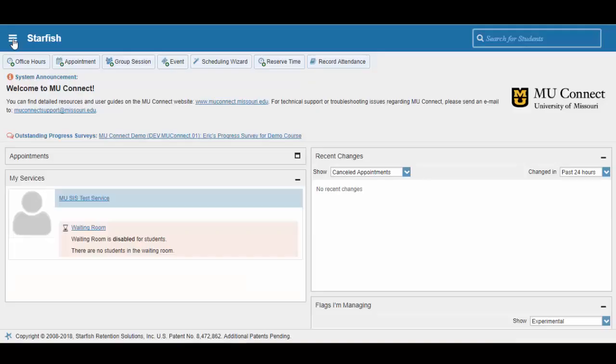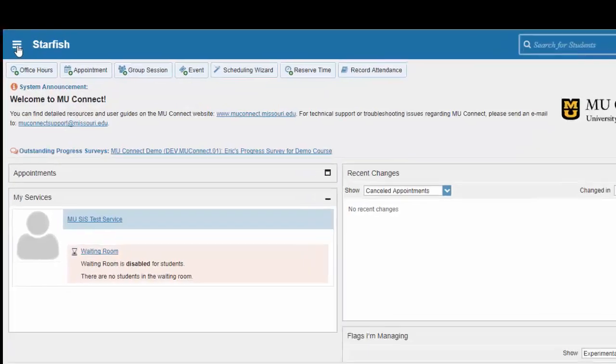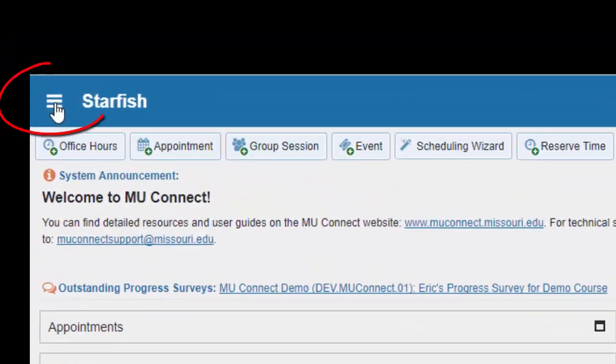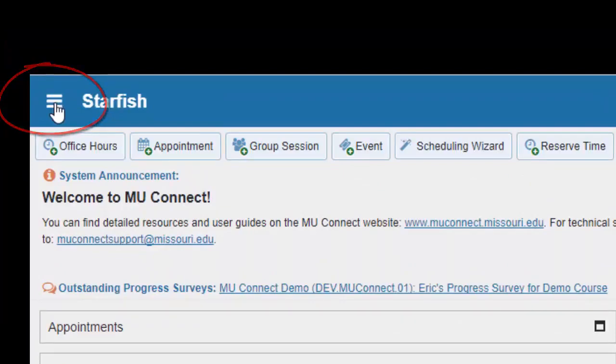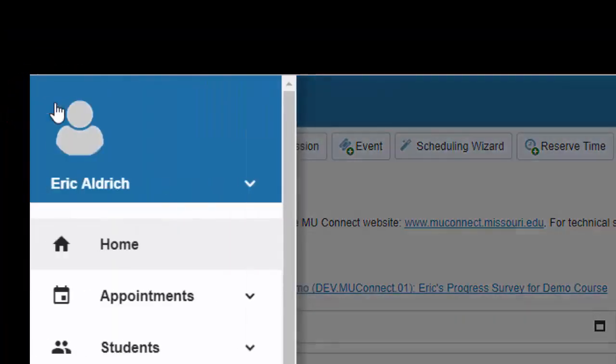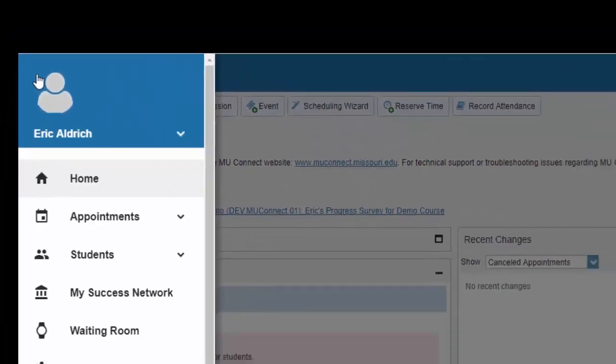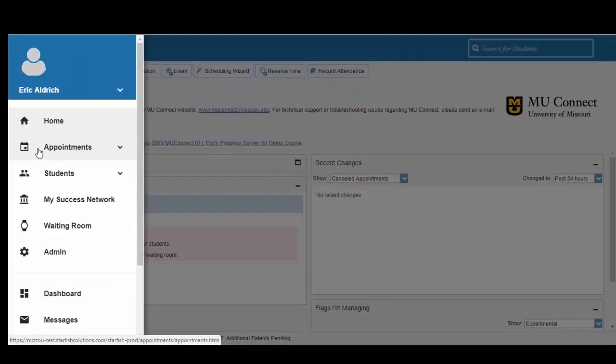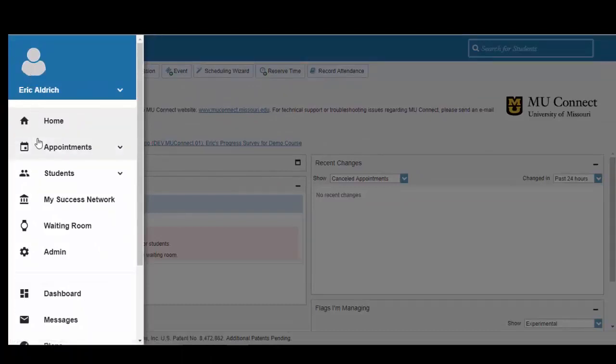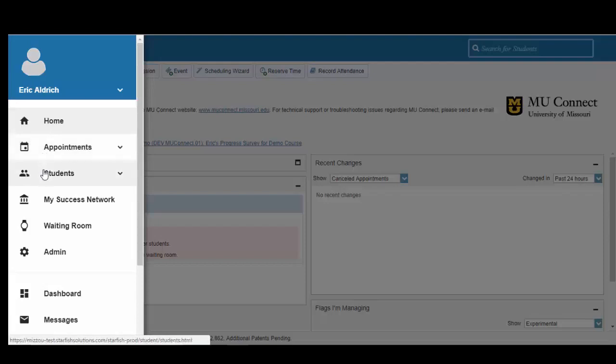Once you have logged into MU-Connect, you will notice a hamburger button icon in the upper left corner of the screen. You may click on this button to open the navigation bar. And from here, we have some different options. In today's video, since we are talking about how to raise flags and kudos inside of MU-Connect, we will click on the Student tab.